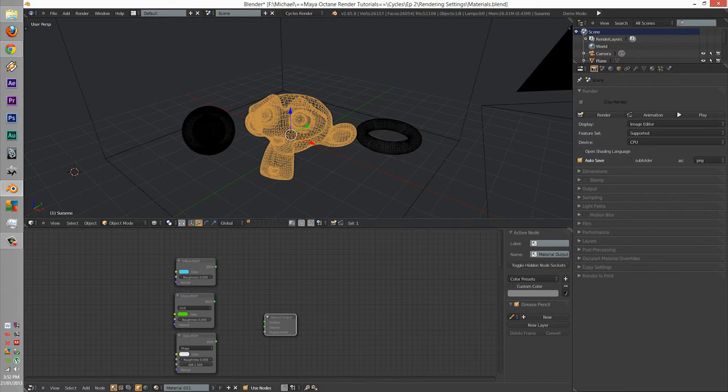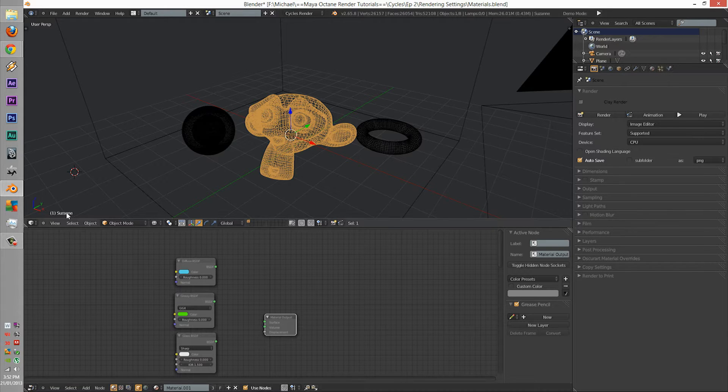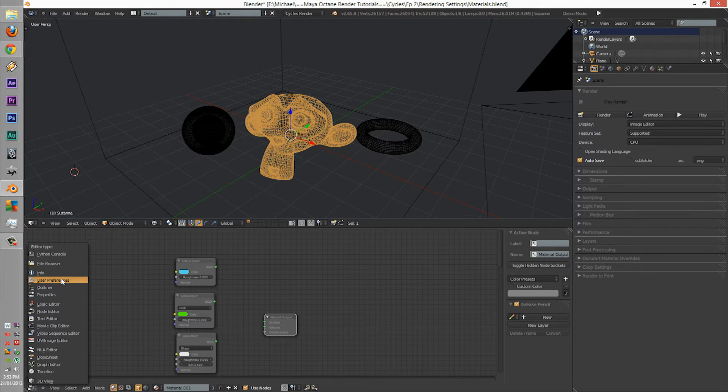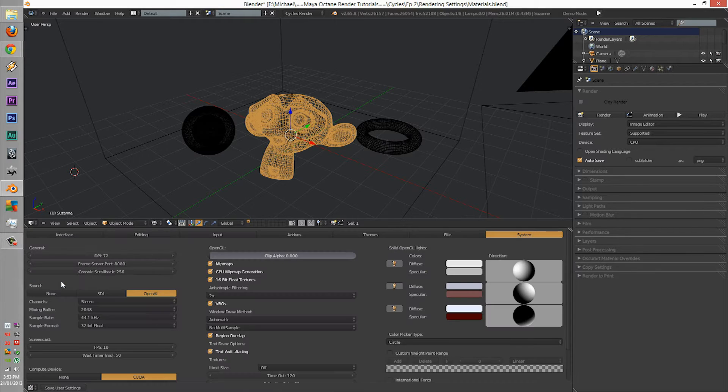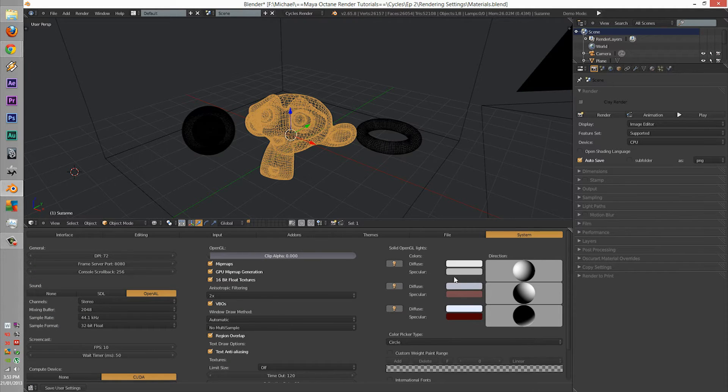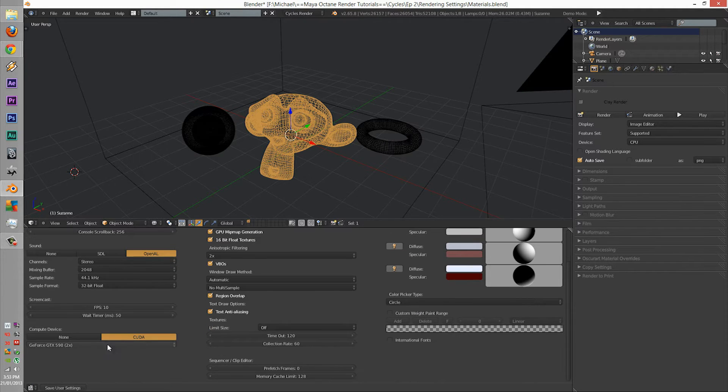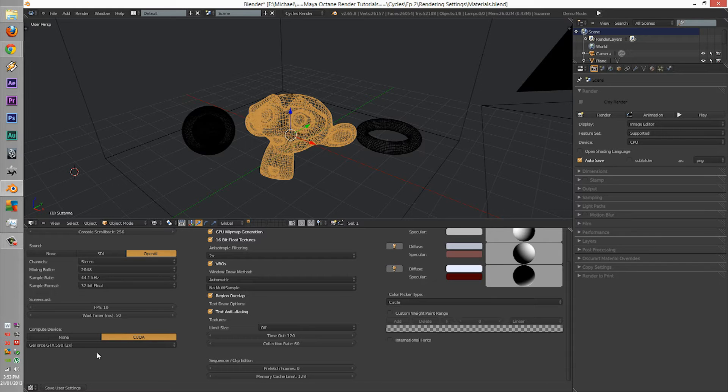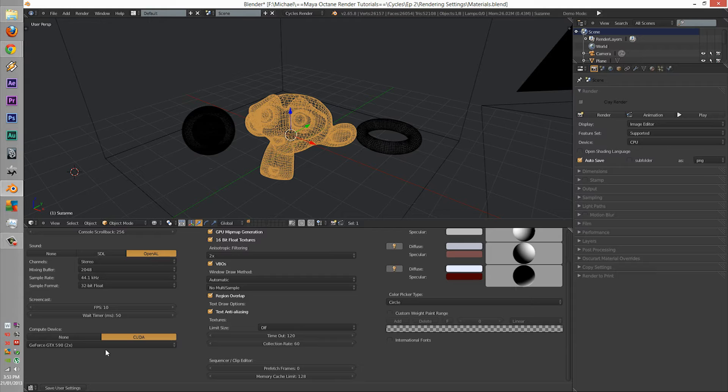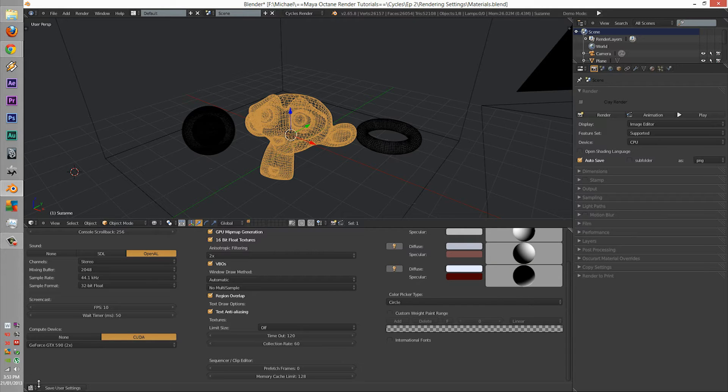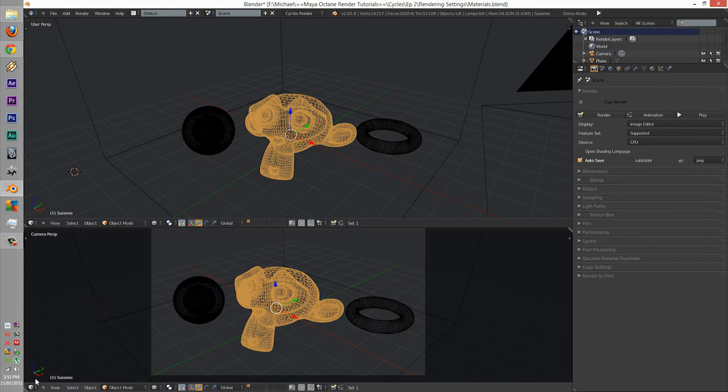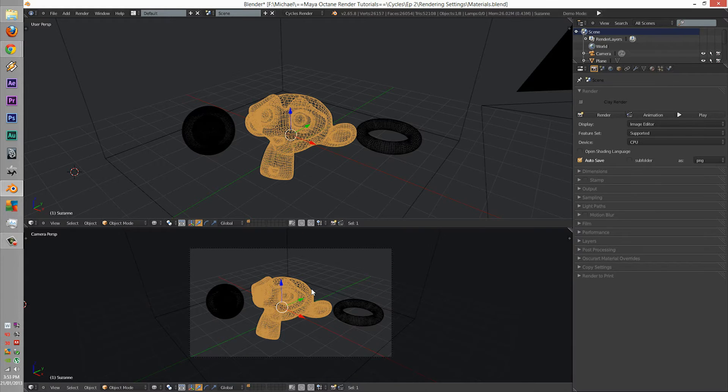Before we do anything, we want to go to the user preferences, go to system, and check none to CUDA. If you have a NVIDIA enabled device that has CUDA on it, click it so you can have GPU rendered renders.